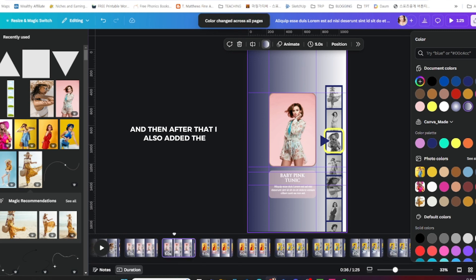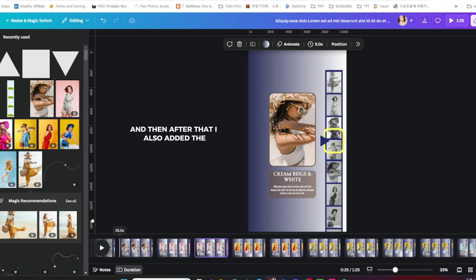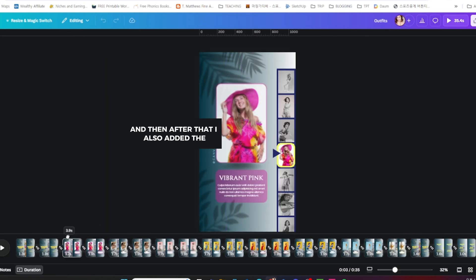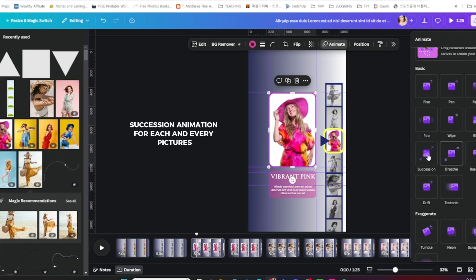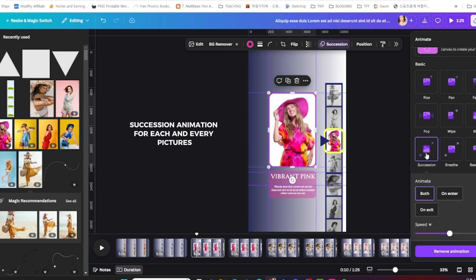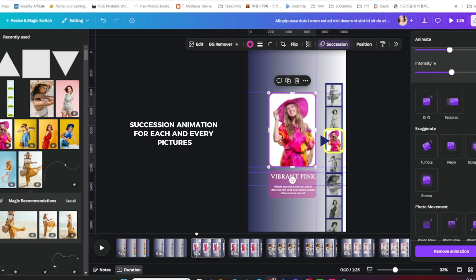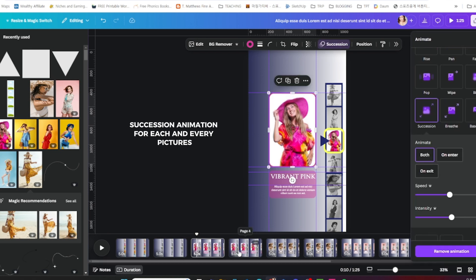After that, I also added the succession animation for each and every picture on this project.